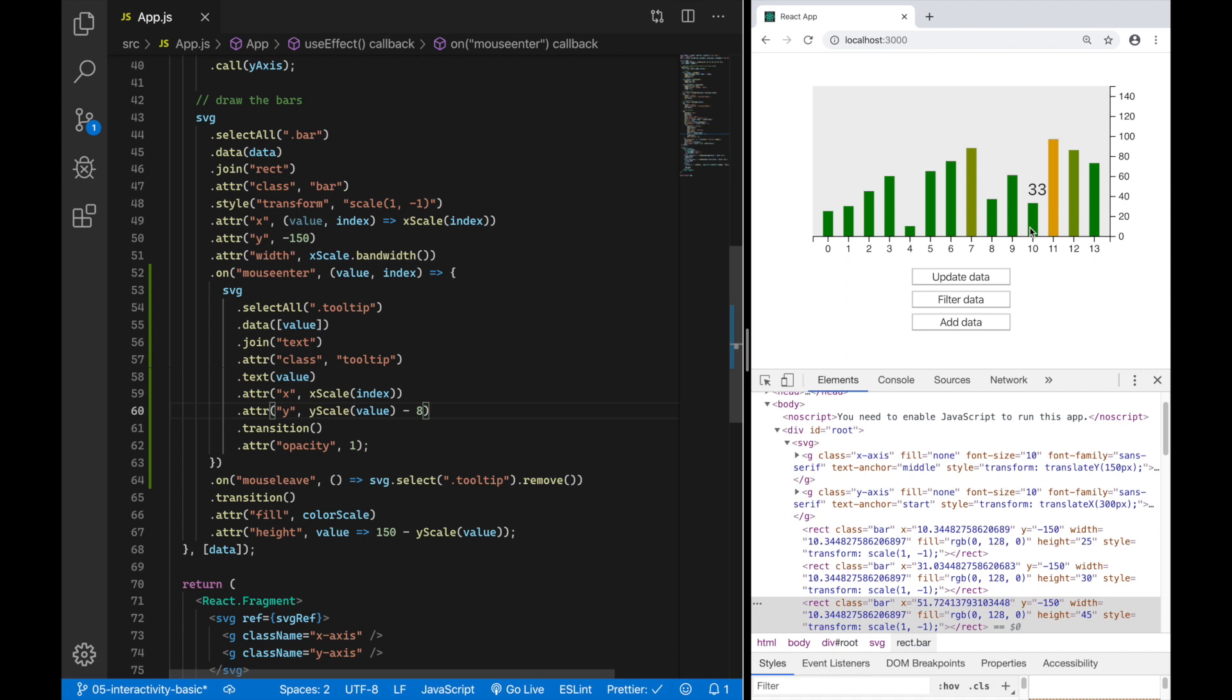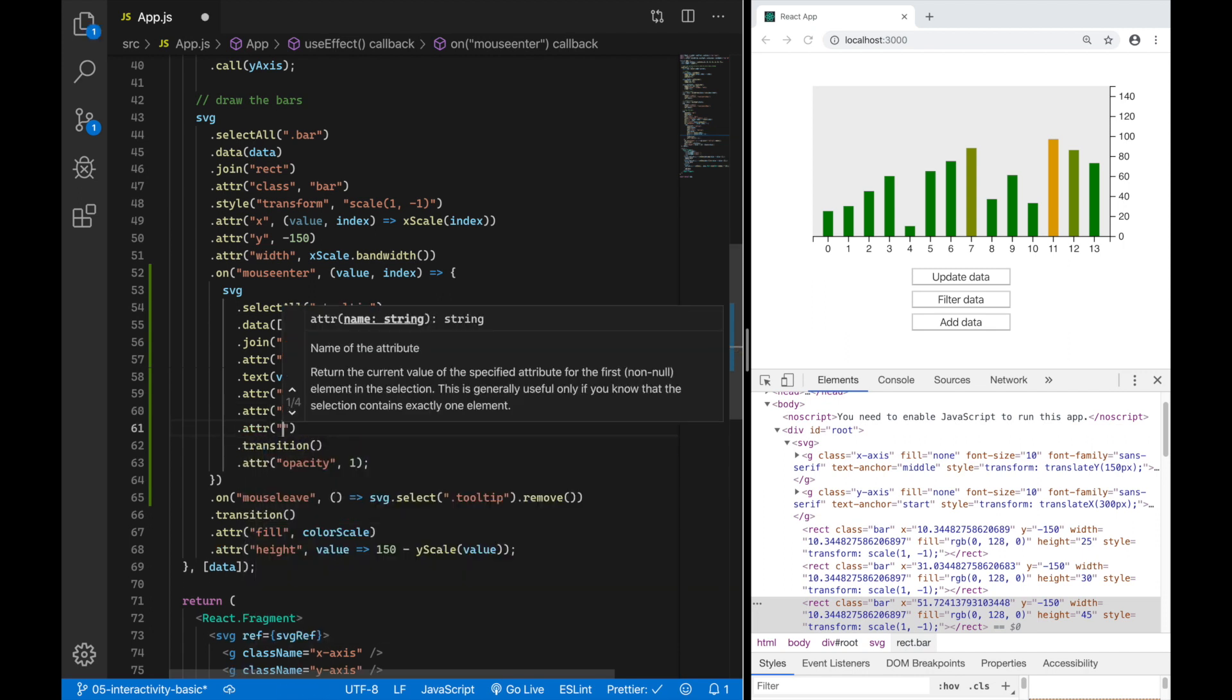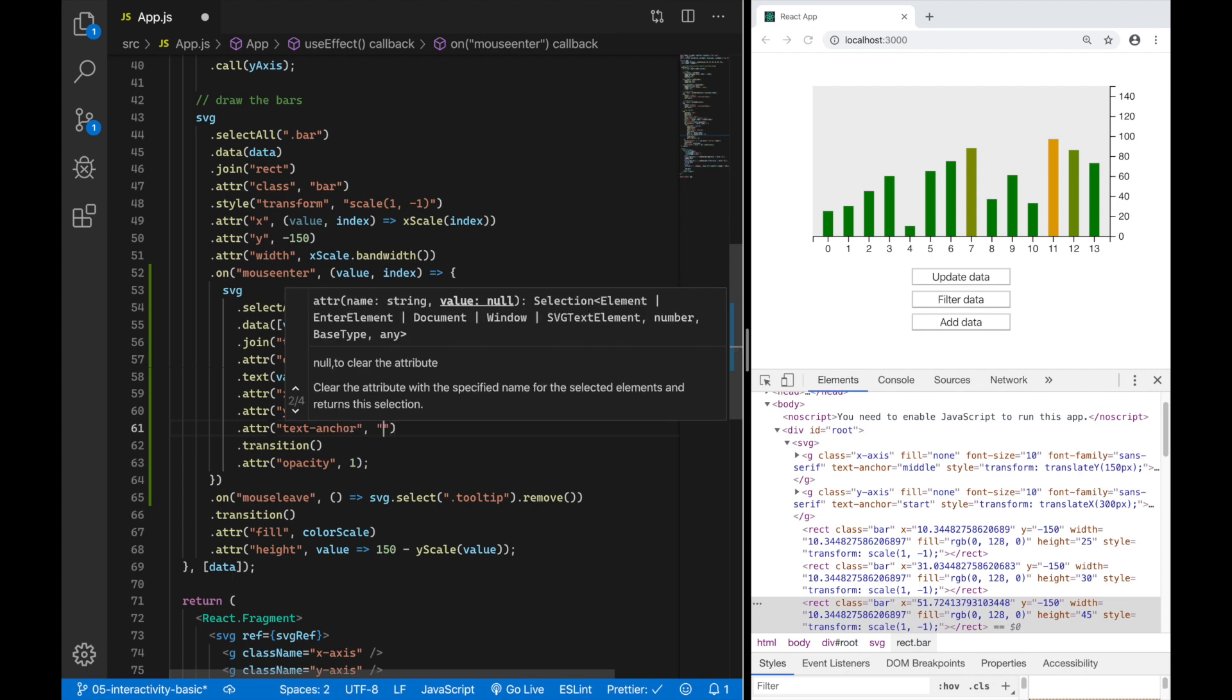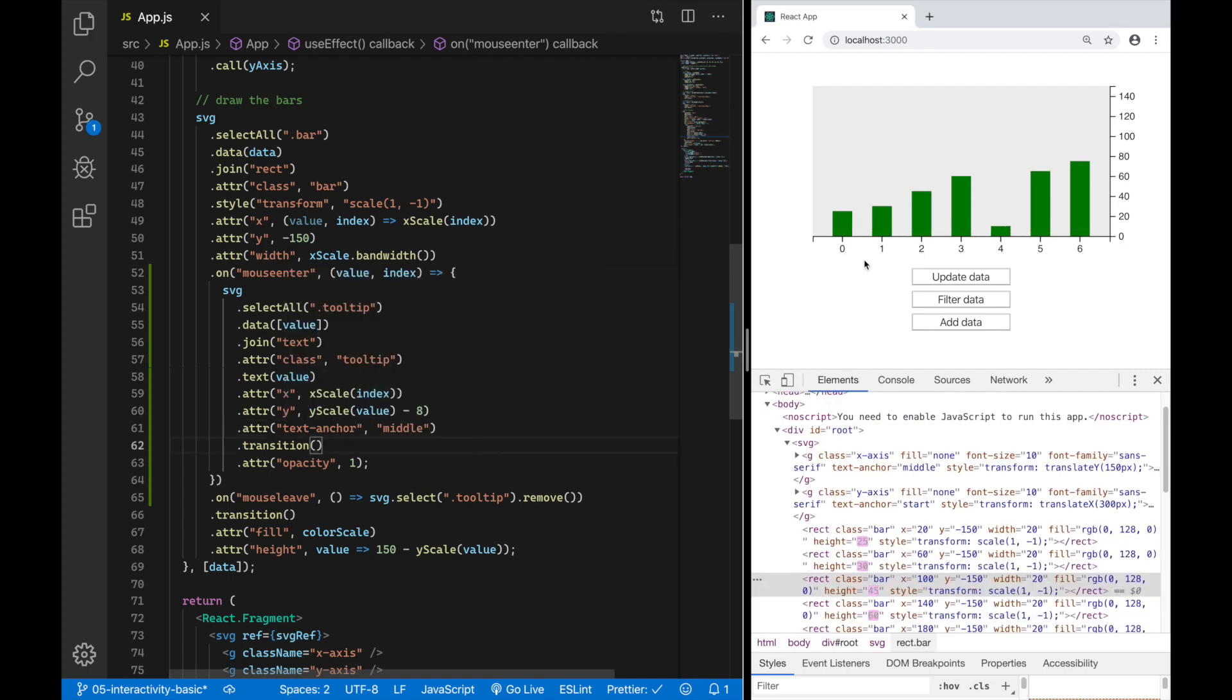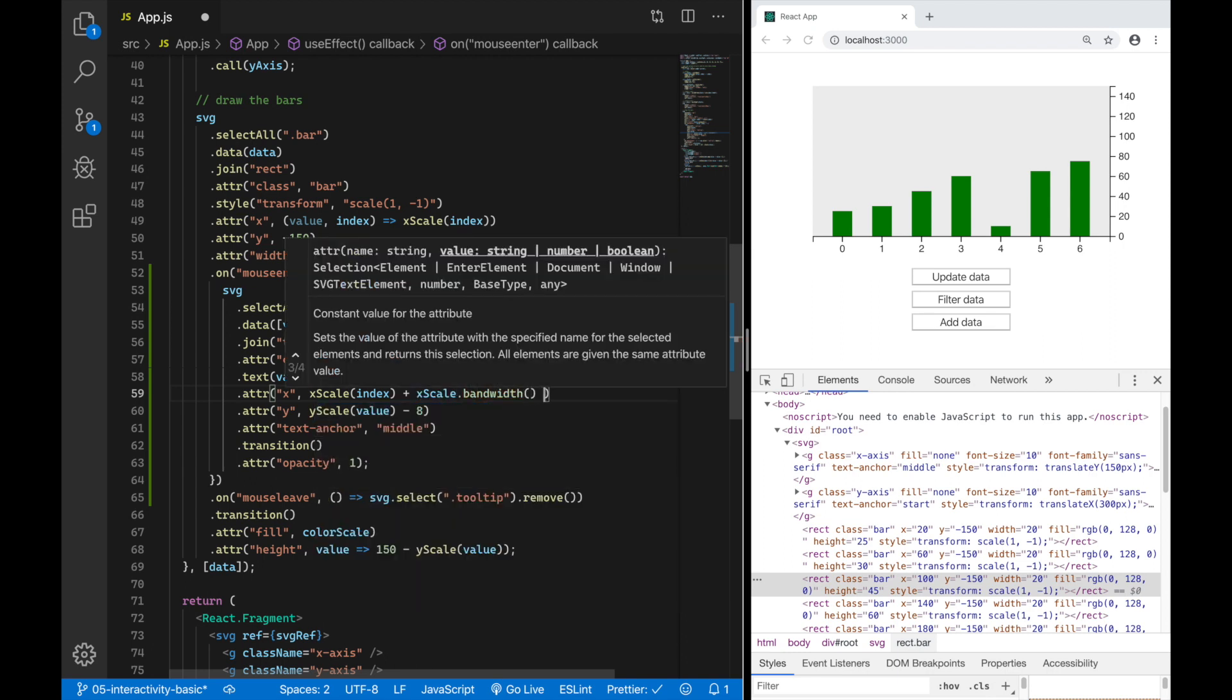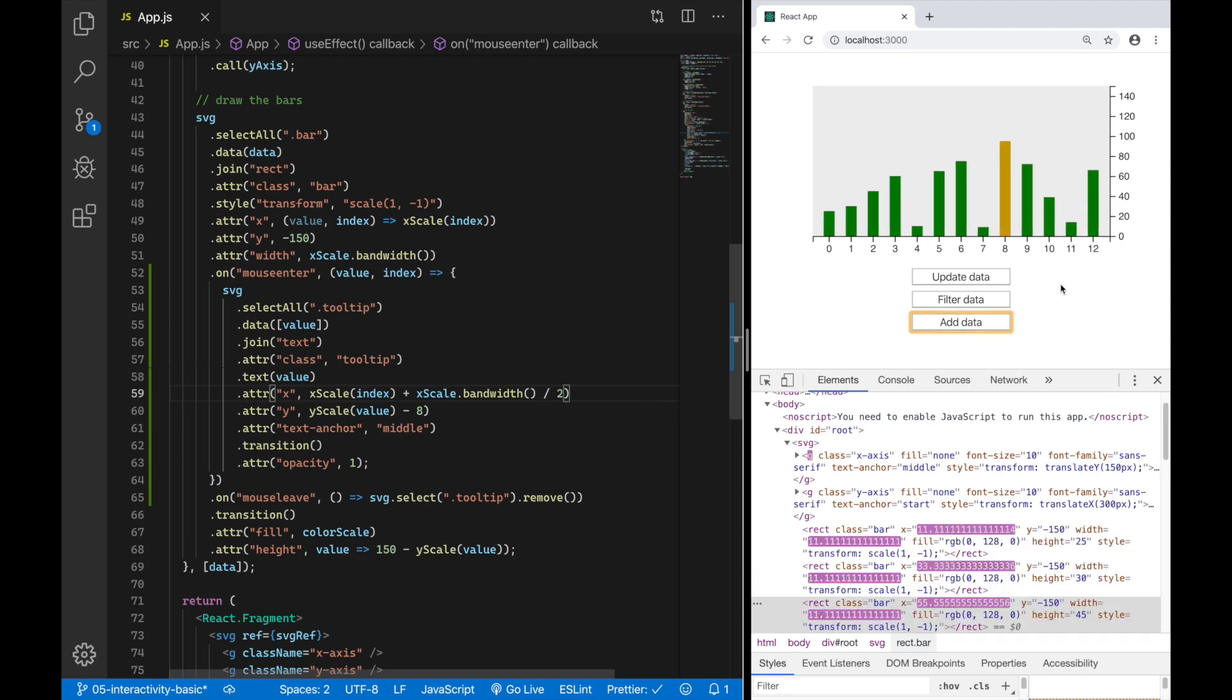But the text element is not really centered. It was actually just a coincidence that it looked so nice before. So now we're going to center them properly by saying attribute text anchor middle. This will center the text element on the left edge of our bar and now we have to add half of the width of that bar to the x-coordinate of our text element. That is done like this: we have to say x scale index plus x scale bandwidth divided by two. Looks fine. If I add some data looks fine also.